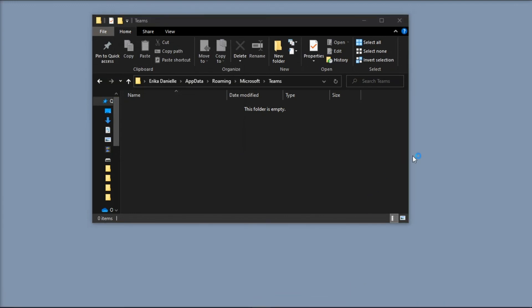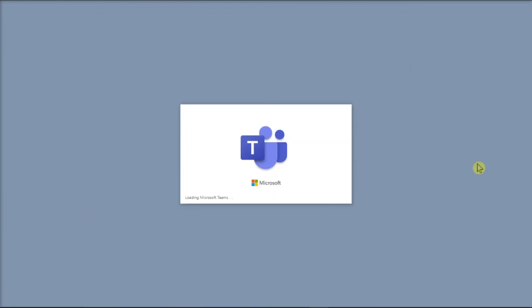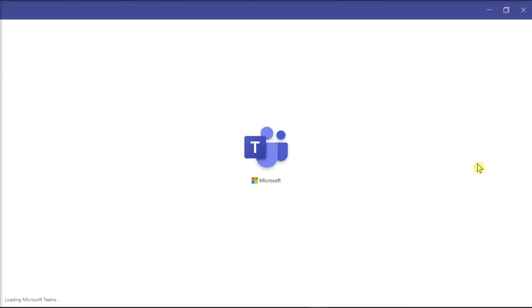After doing all of those, restart your Microsoft Teams, and then check if you can now add a new tab.